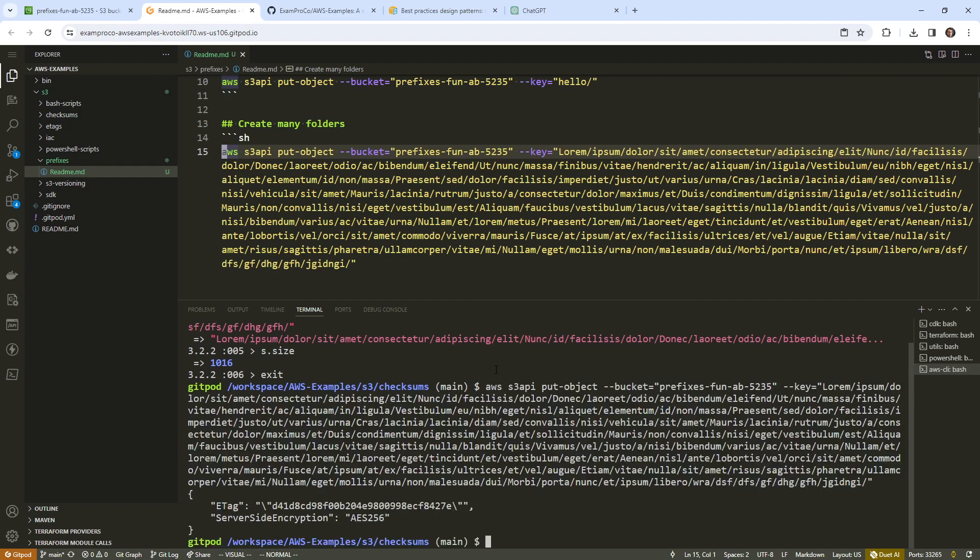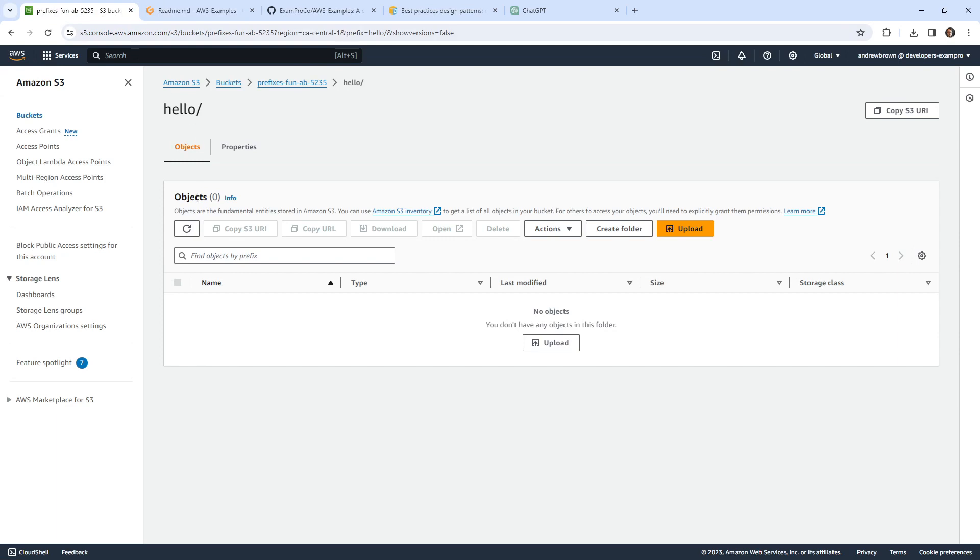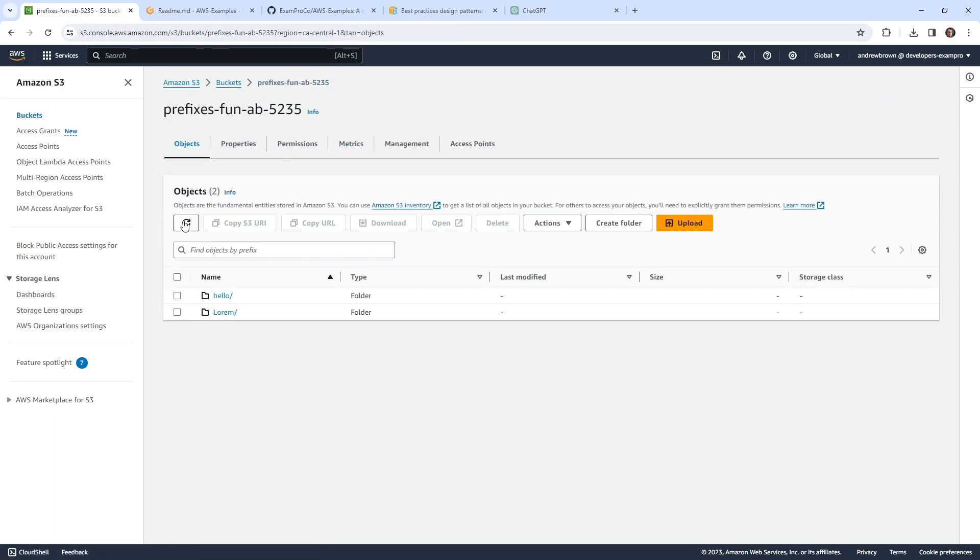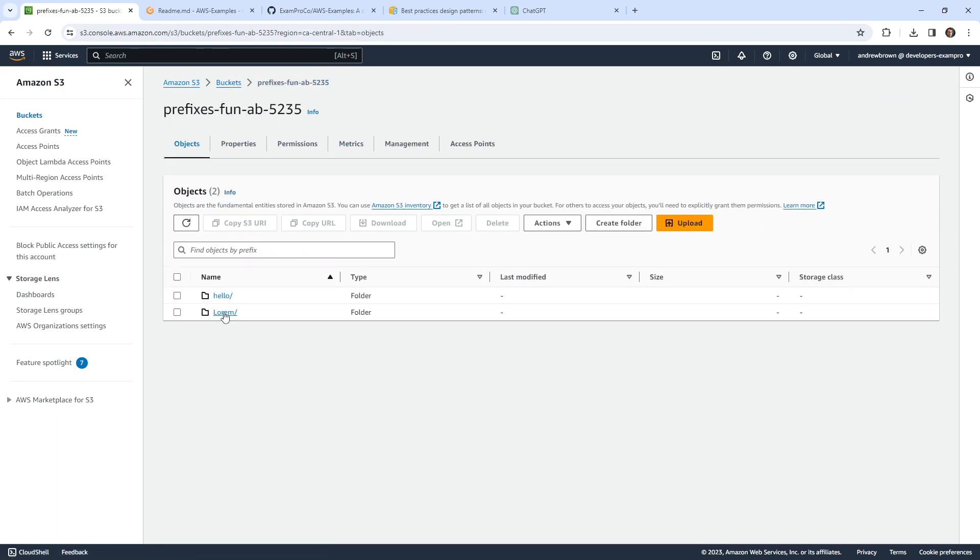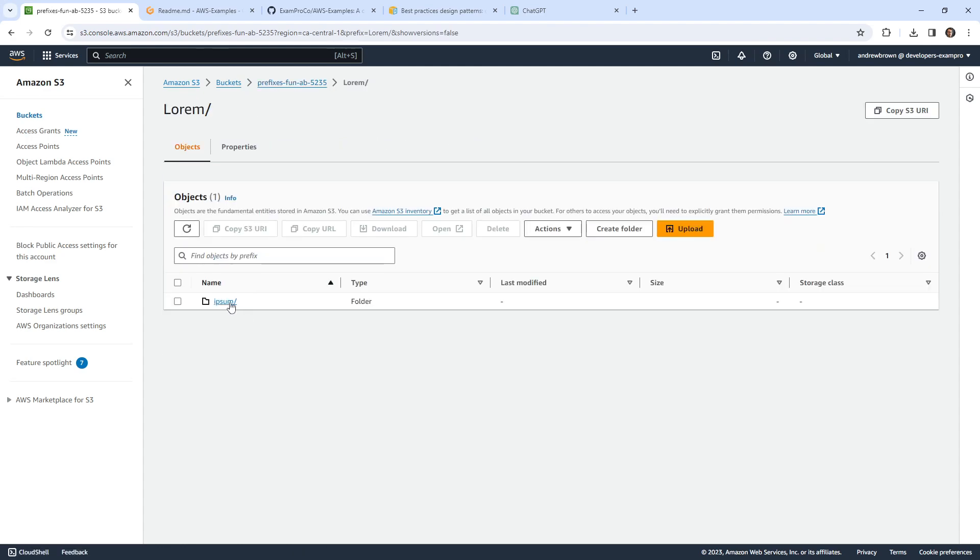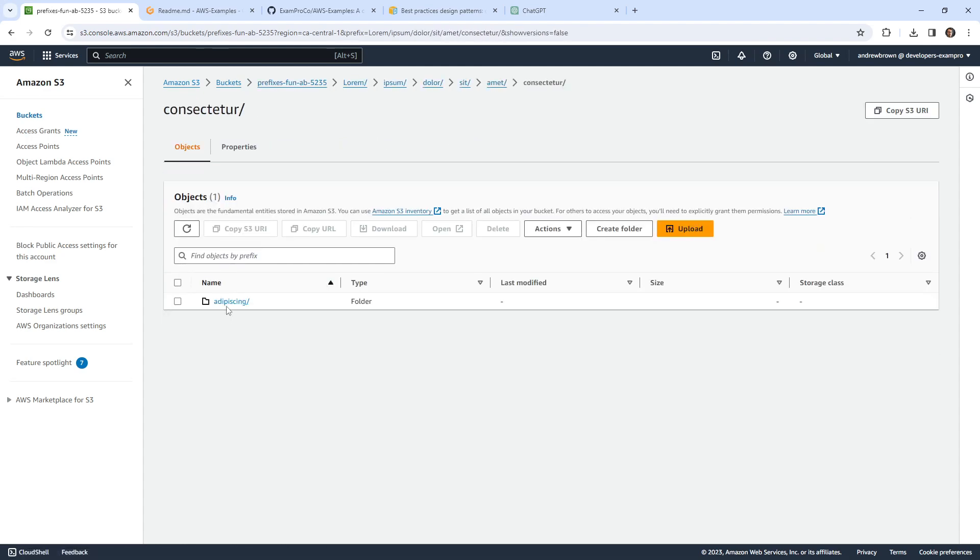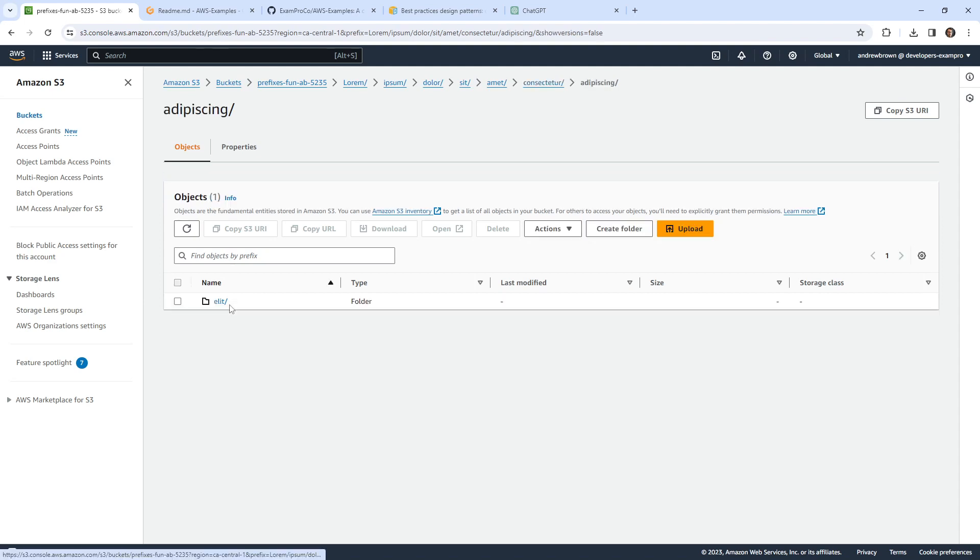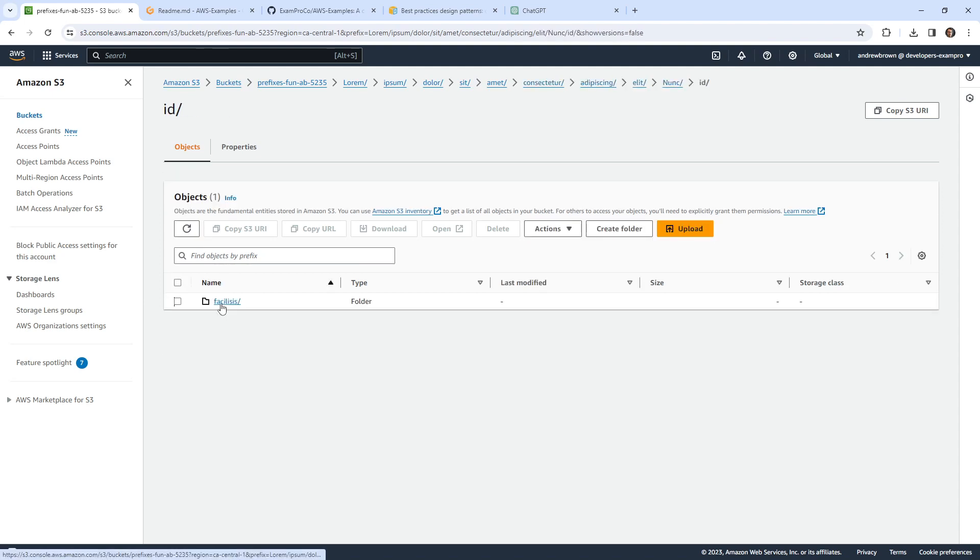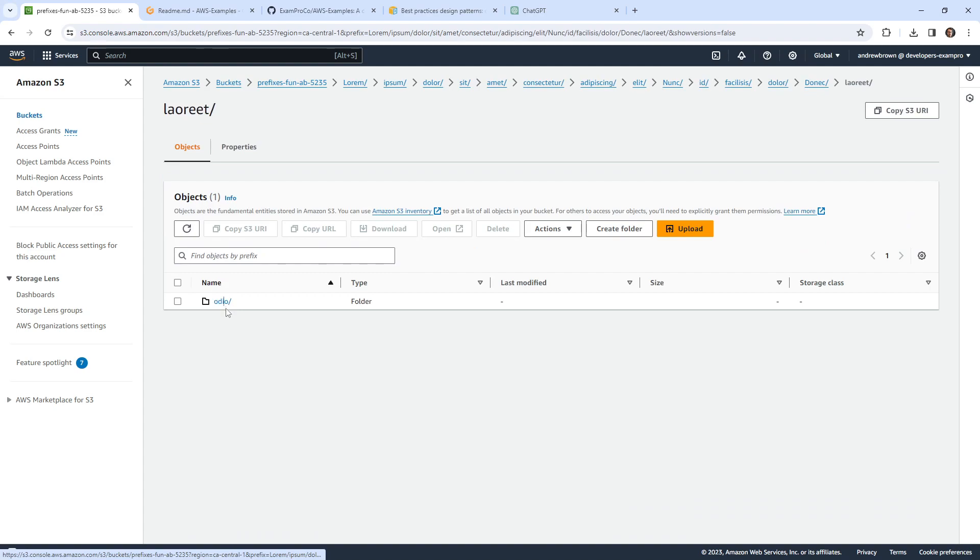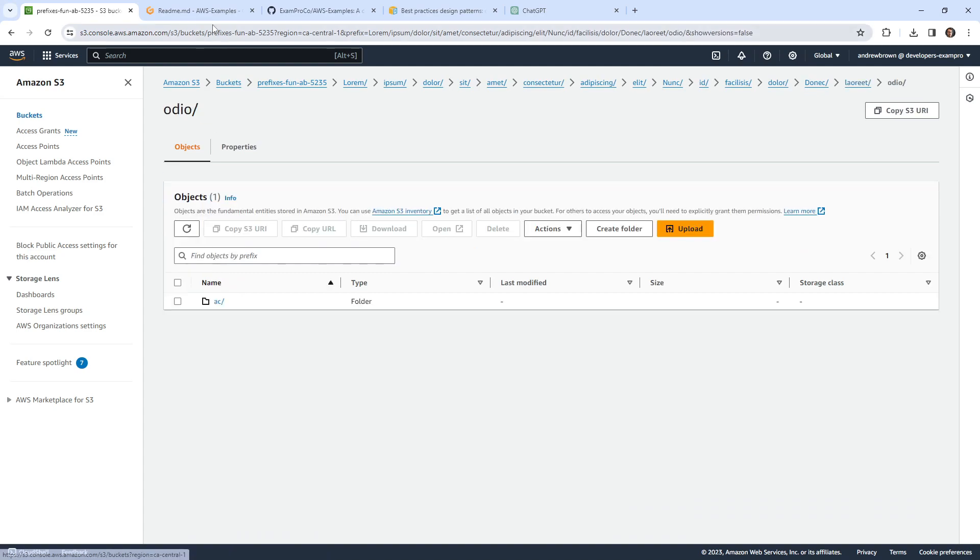And it actually created it. So let's go back over here and take a look. And did it actually make it? There we go. So we got lorem, ipsum, dolor, sit, I met, and we could click here all day, all day, because that is how long it's going to be. That's how silly it is.